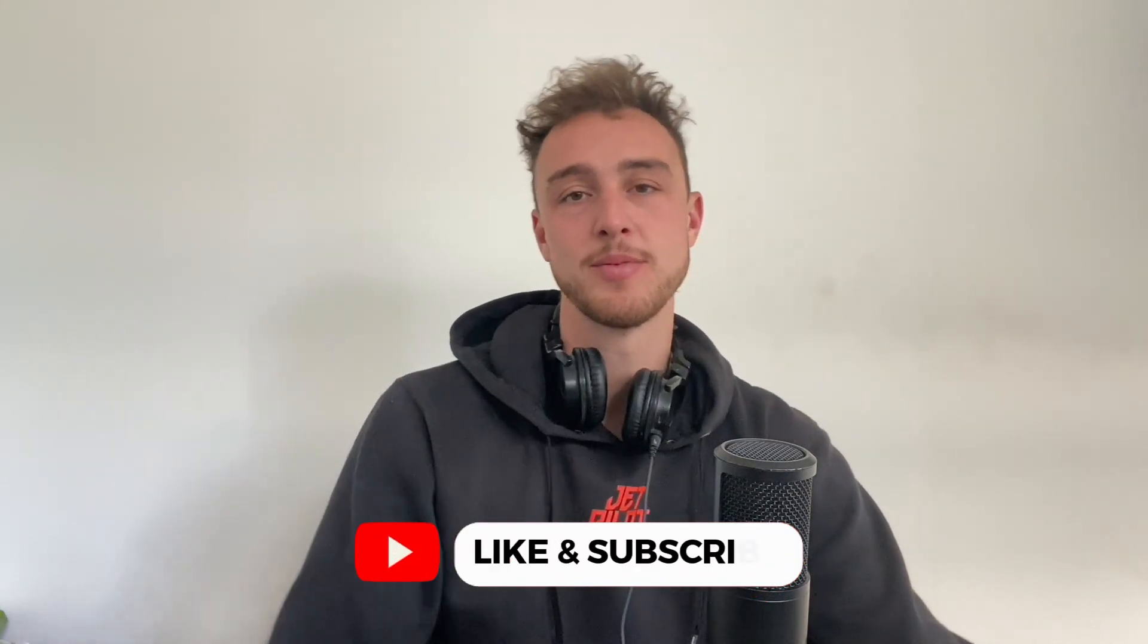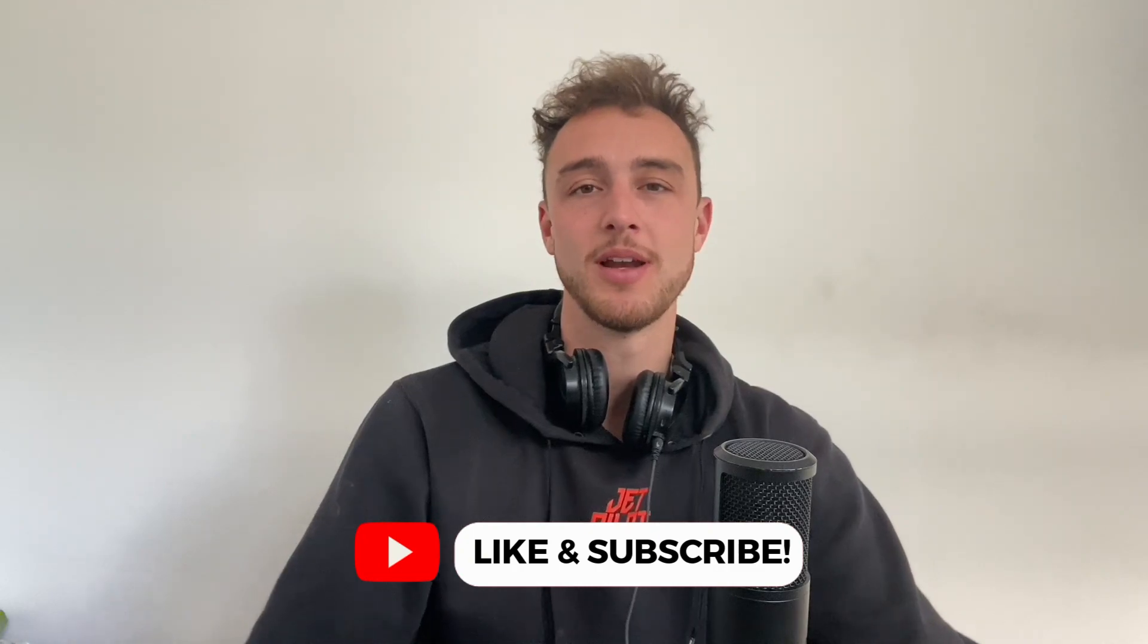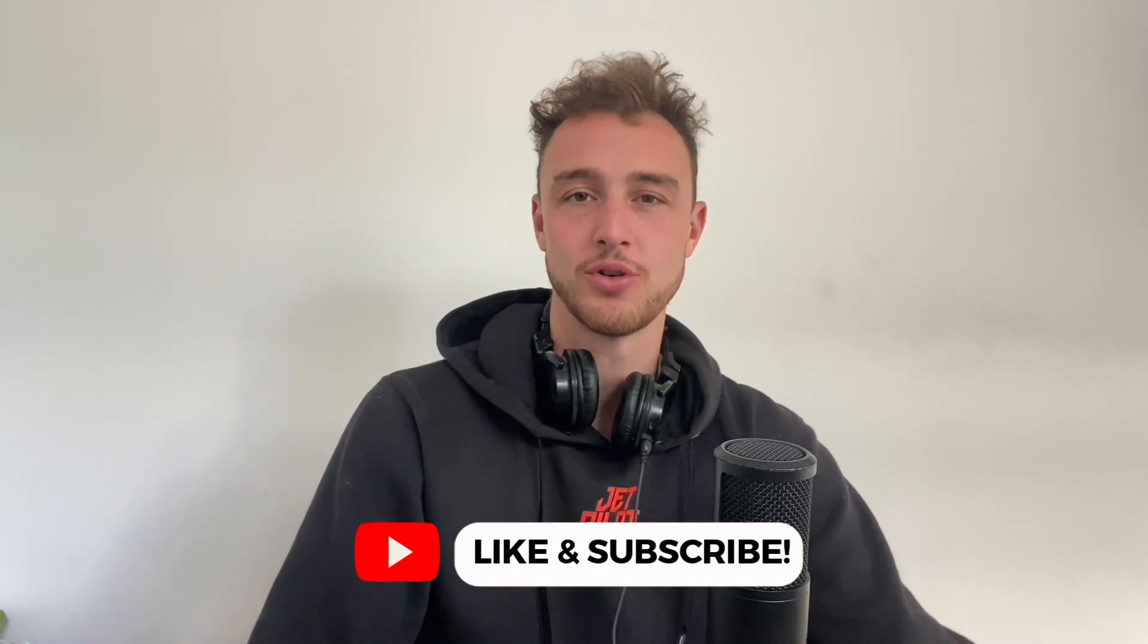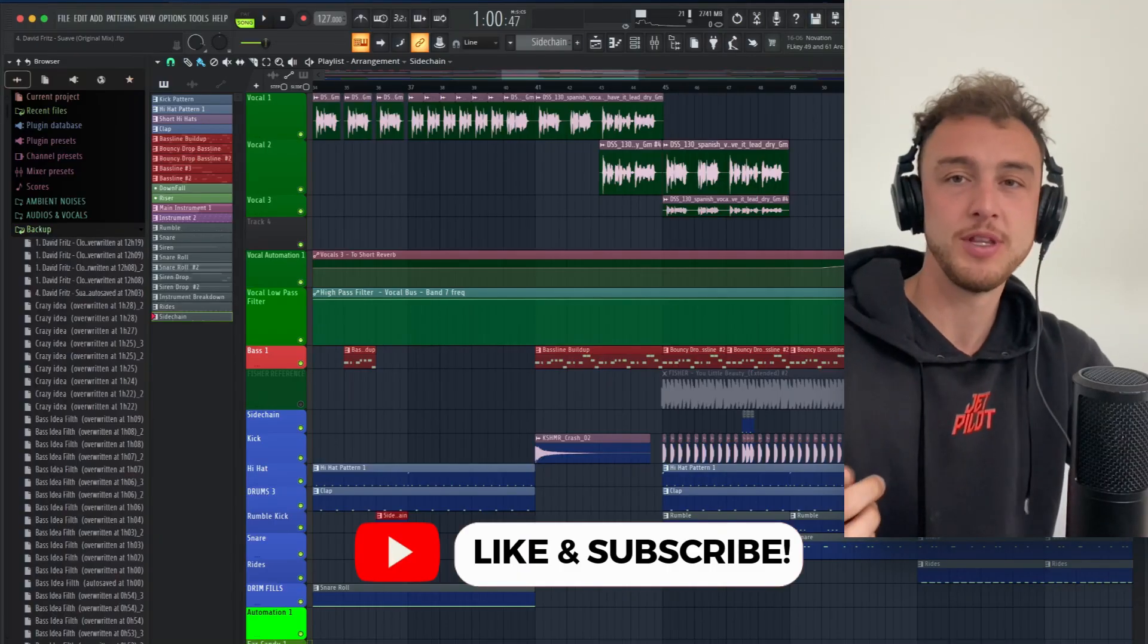Hello music producers, welcome back to the channel. In this video you're gonna find out three different types of buildups and drops and how you can implement them into your Tech House tracks. Before we jump into FL Studio, make sure to check out my music on Spotify, the link for that is under the description.